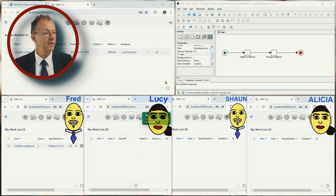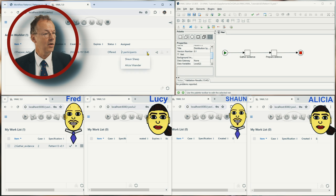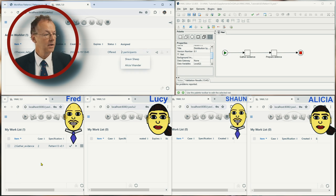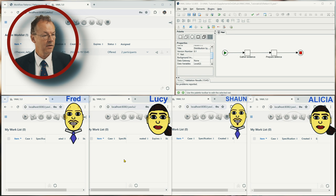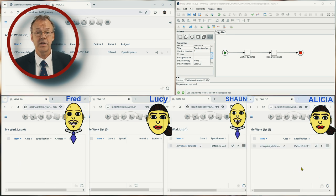And if we refresh the admin queue, we have now Prepare Defense and this is offered to Sean and Alicia. So here we can refresh, there's nothing there anymore. And we refresh these work queues now. This is now based on the role.